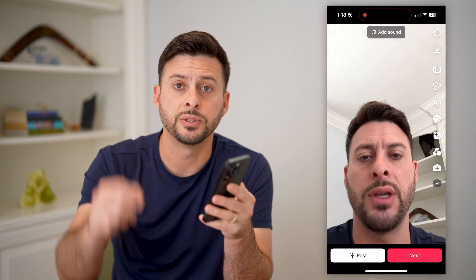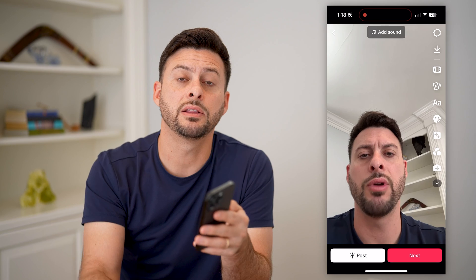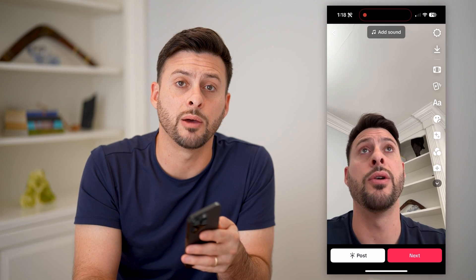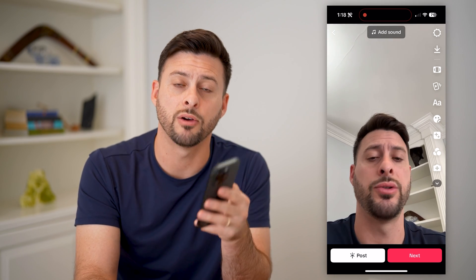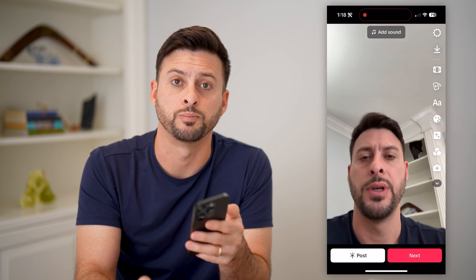I hope this helps. If it did, hit the subscribe button down below — it really helps me out. And I'll catch you on the next one.